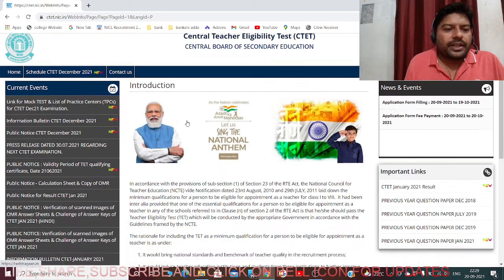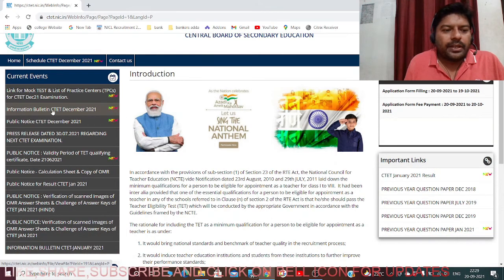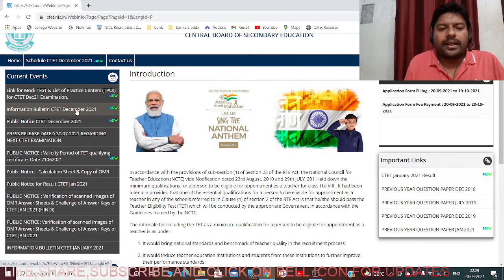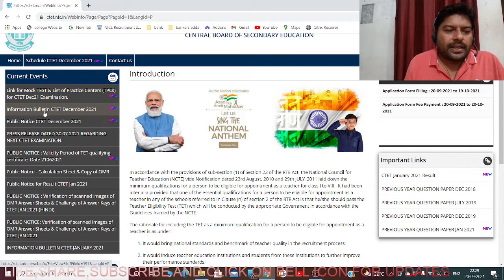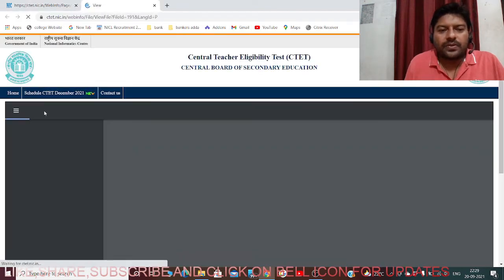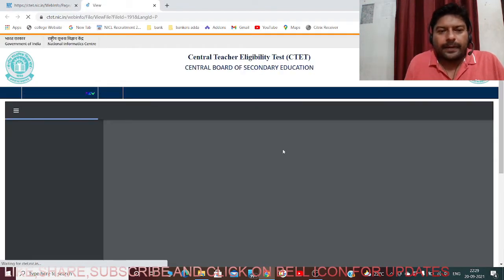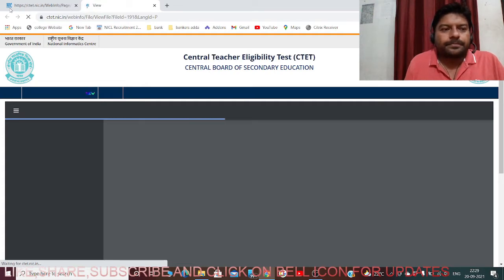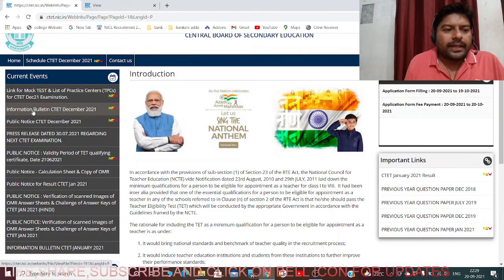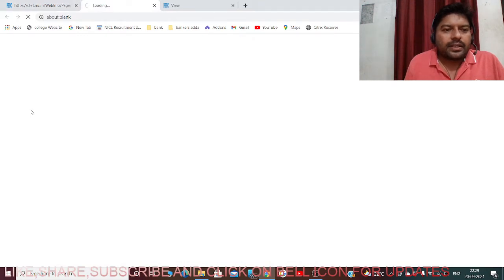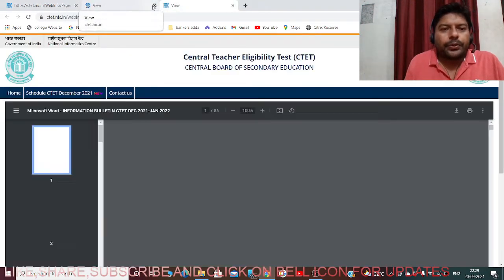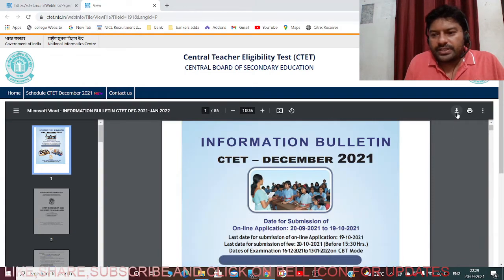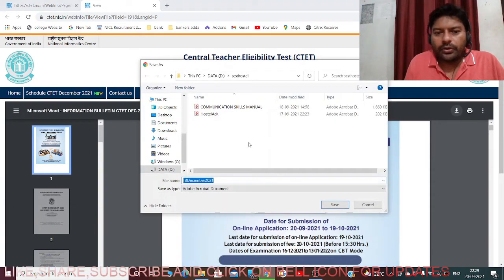On the page you can see the Information Bulletin for CTET December 2021, which means this CTET exam will be held in December 2021. Let us go directly to this information bulletin and see the details. Click on the link and it will take you to the PDF format. You can download it or watch it online.